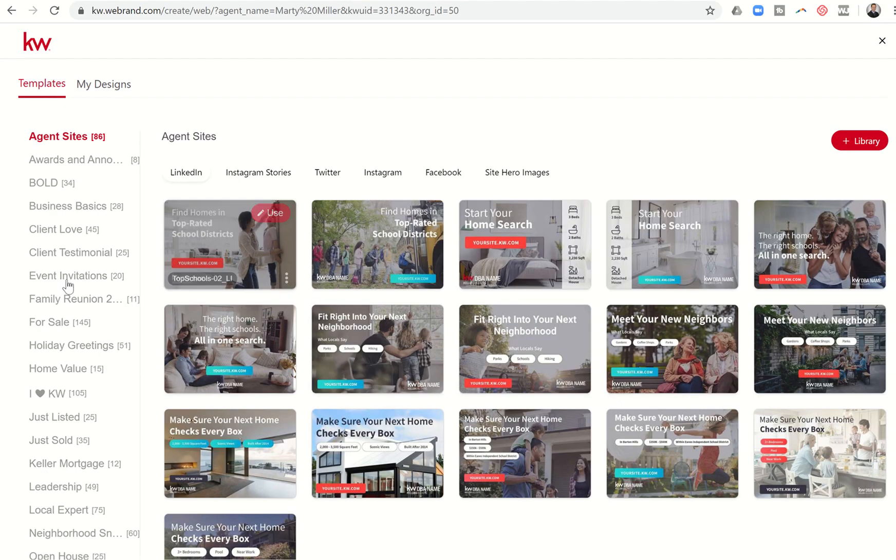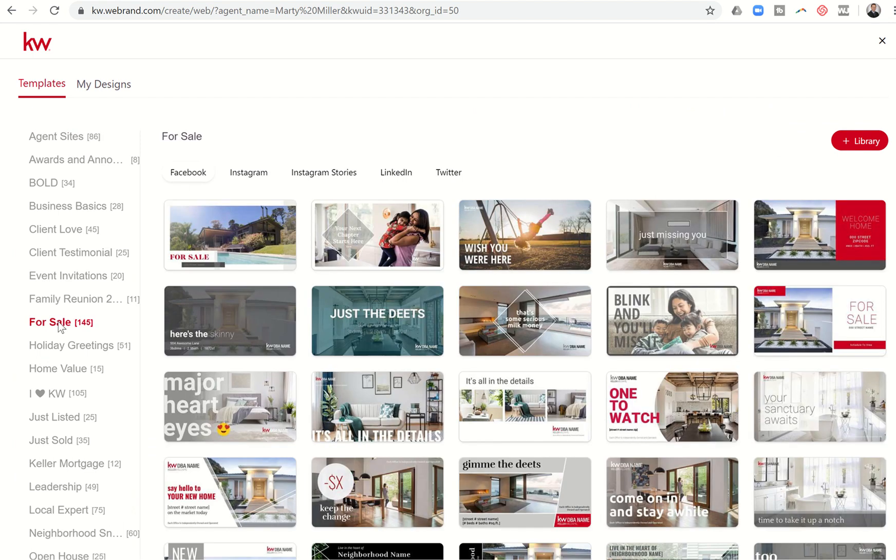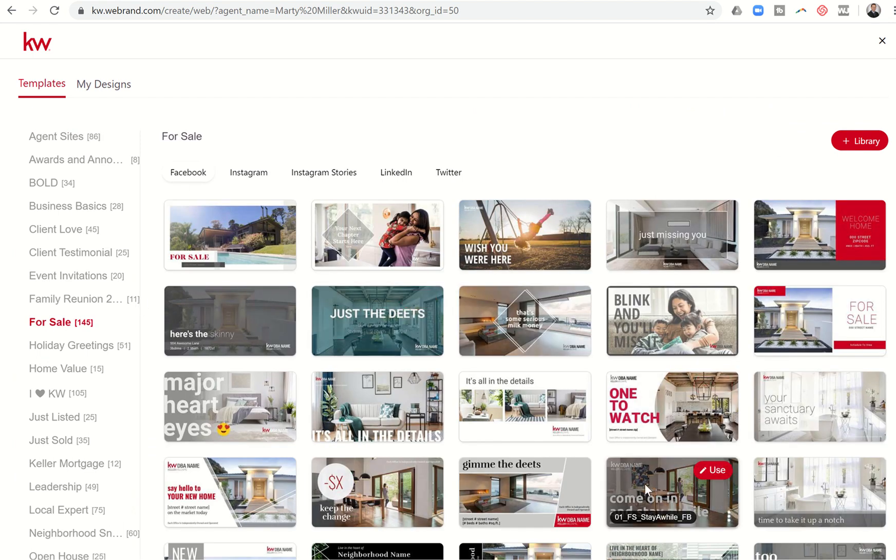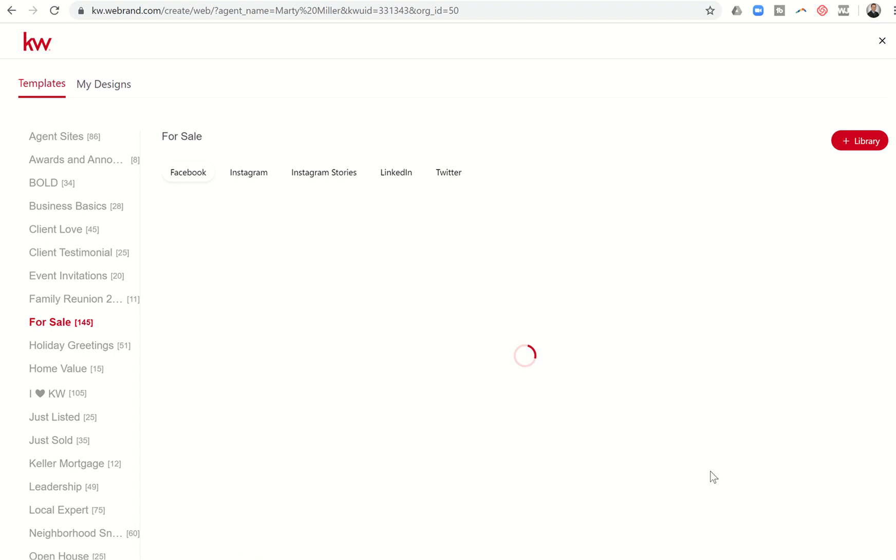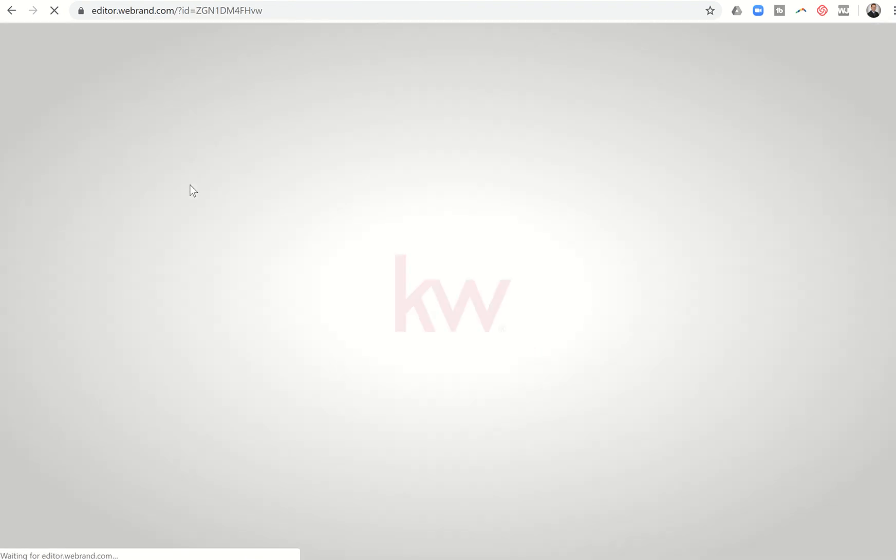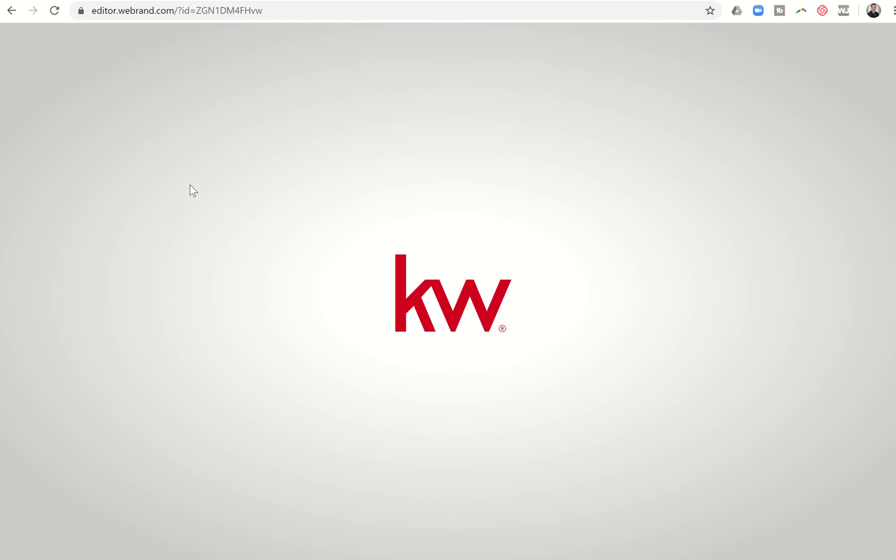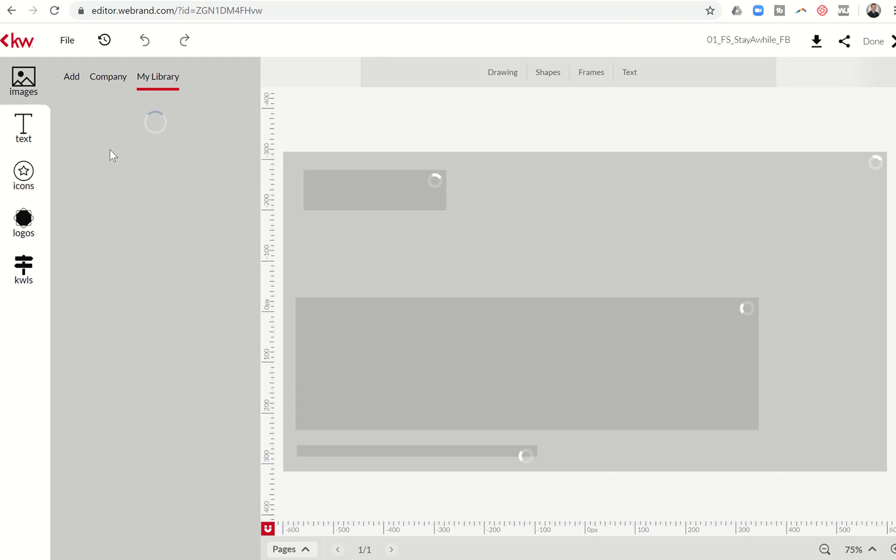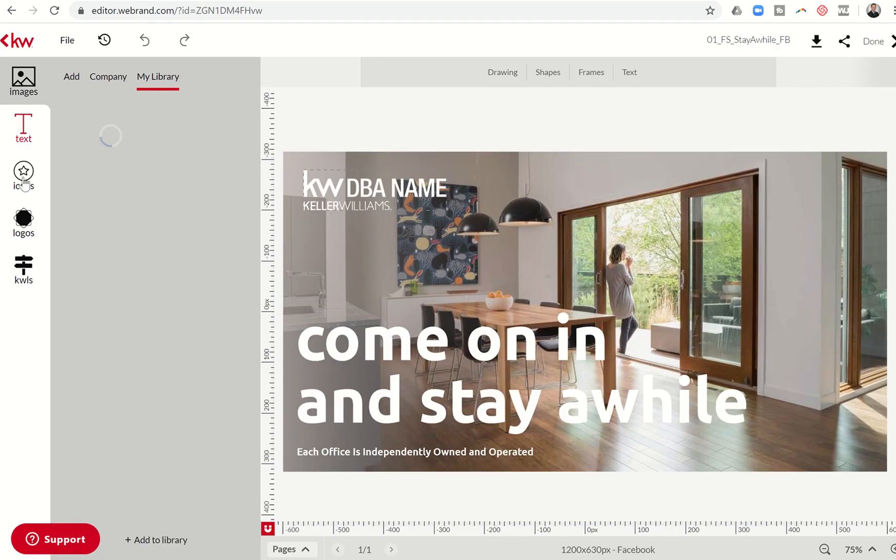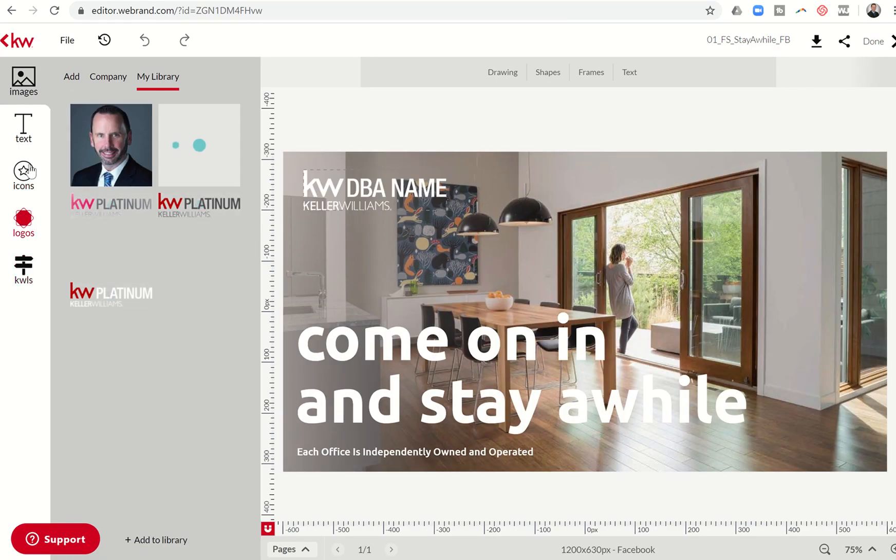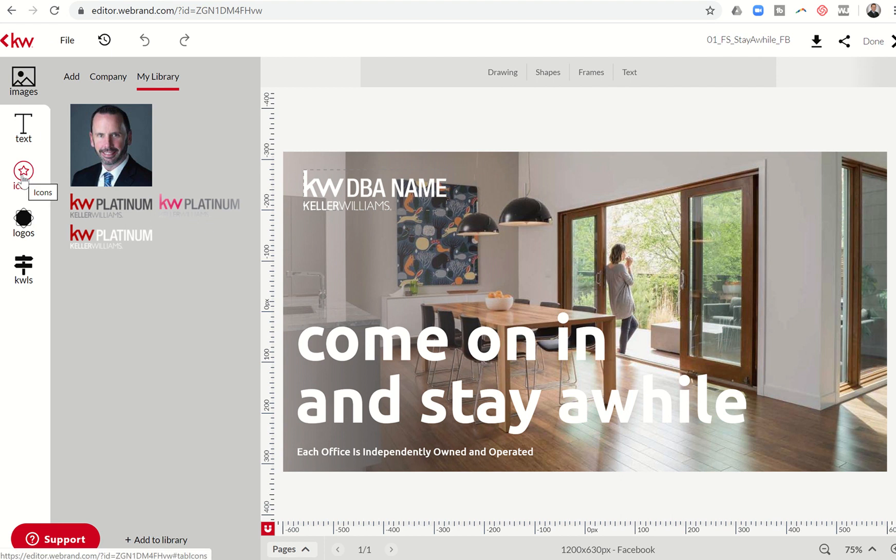I'm just going to choose a template to show you a couple of different things, to continue our education on how we can utilize WeBrand and all the power that it has. I'm going to choose this come on in and stay a while template, fourth row down, fourth column over. I've done the Facebook version of that template. In our previous video, we covered all of the menu items that were here on the left-hand side - all of these different categories of items that can be added.